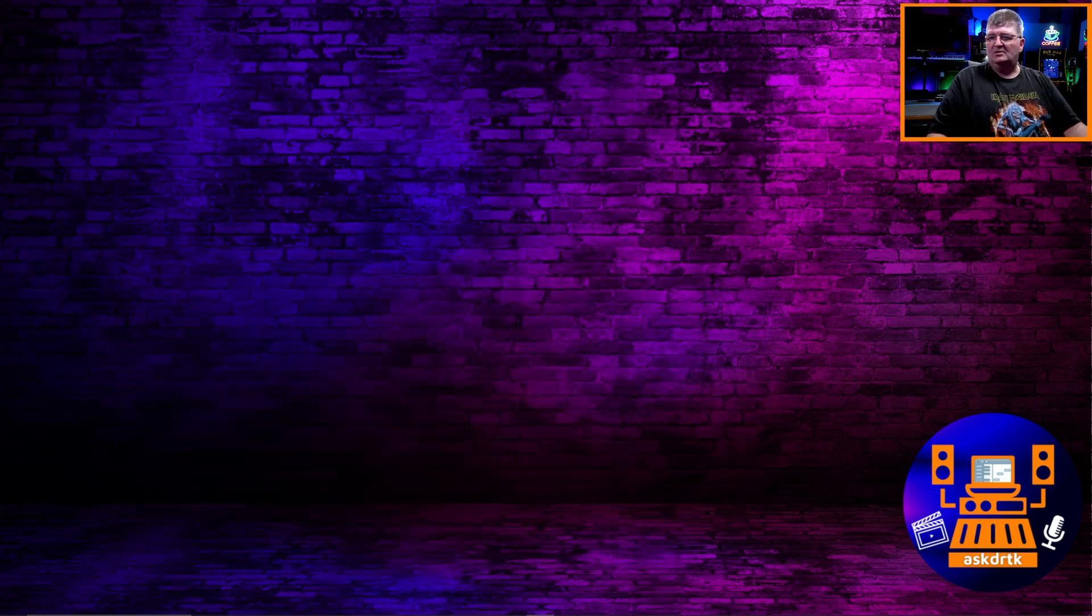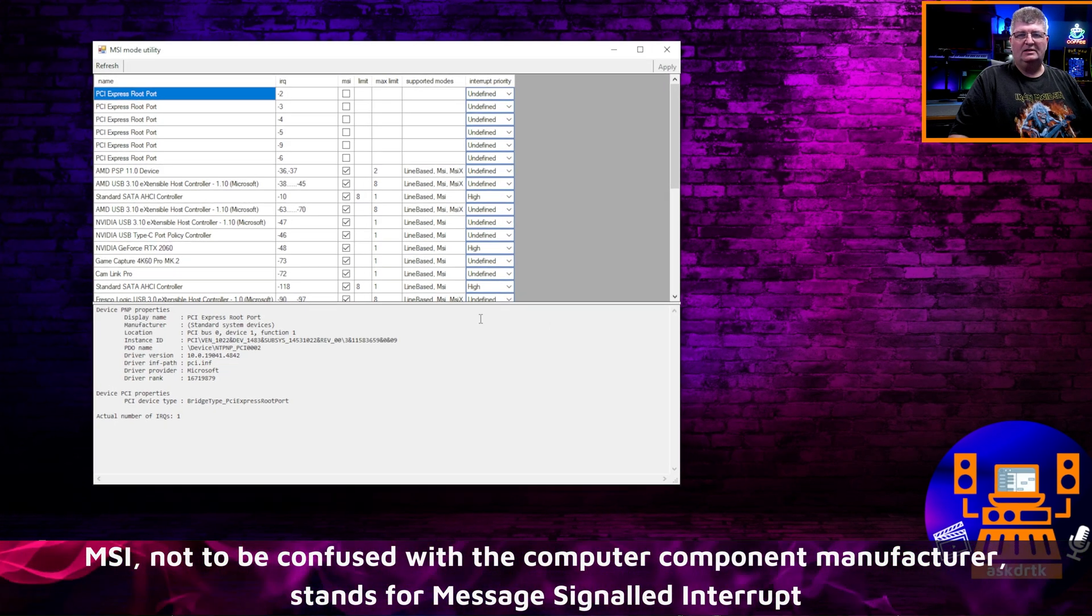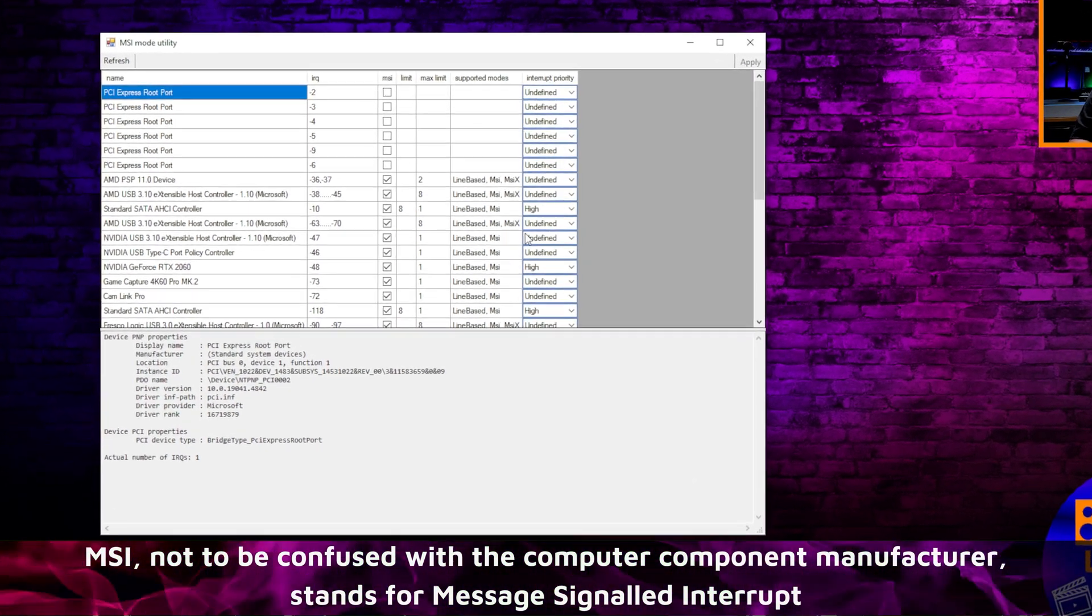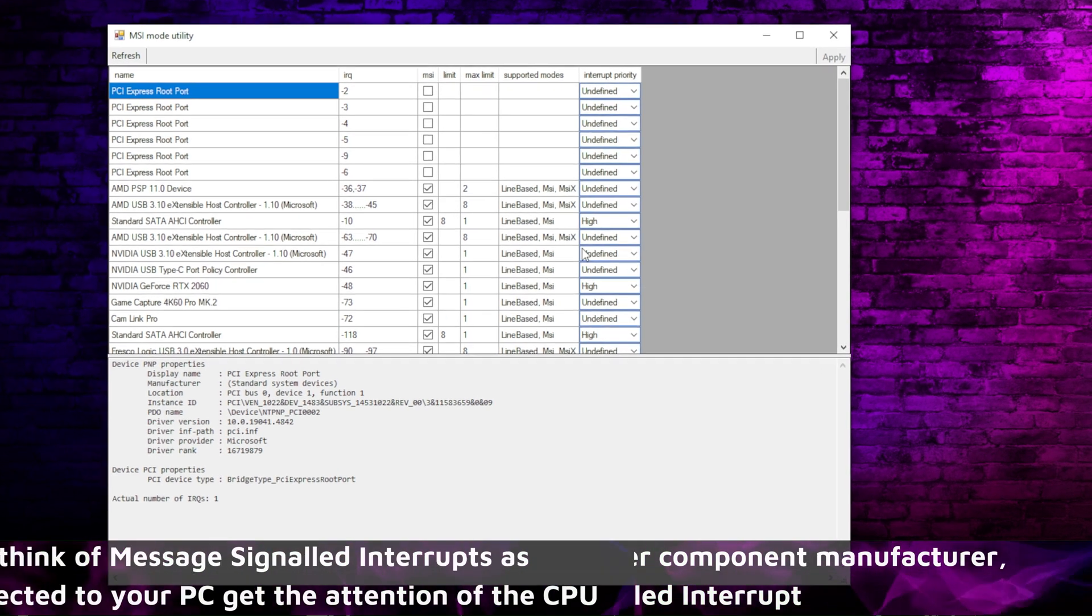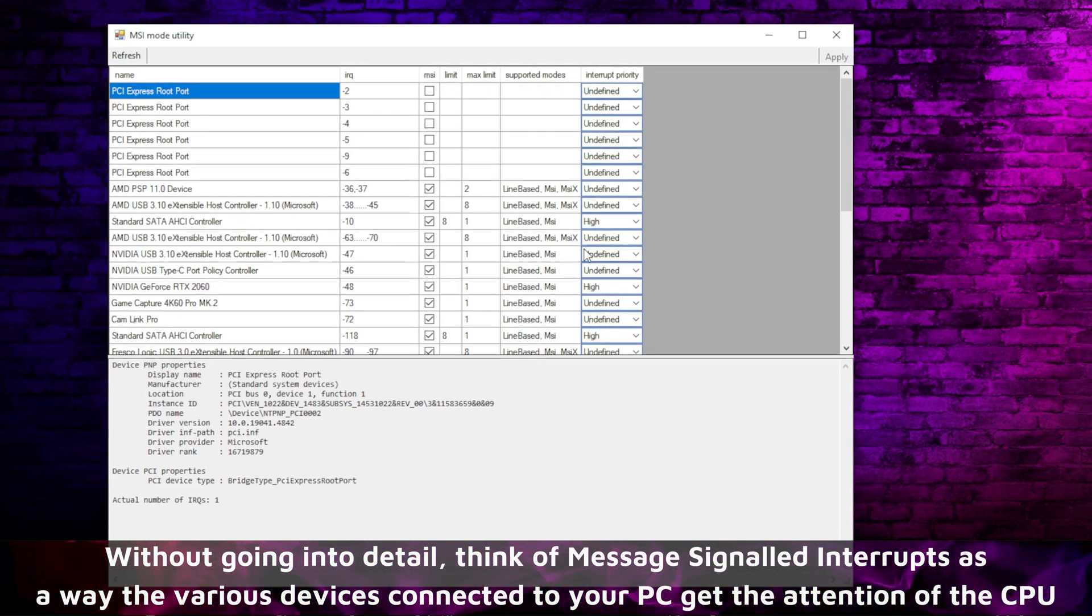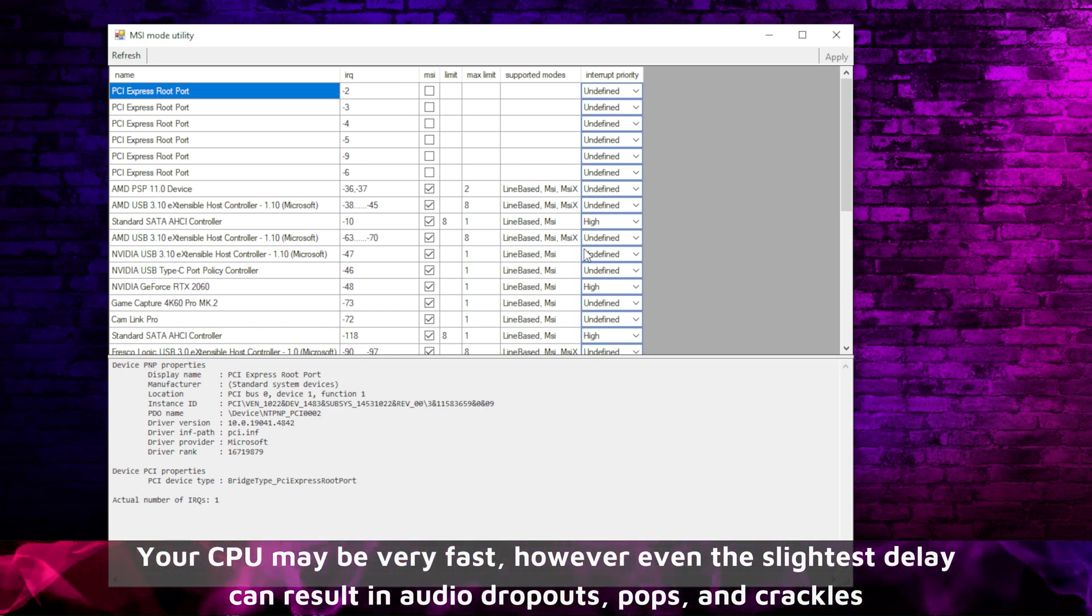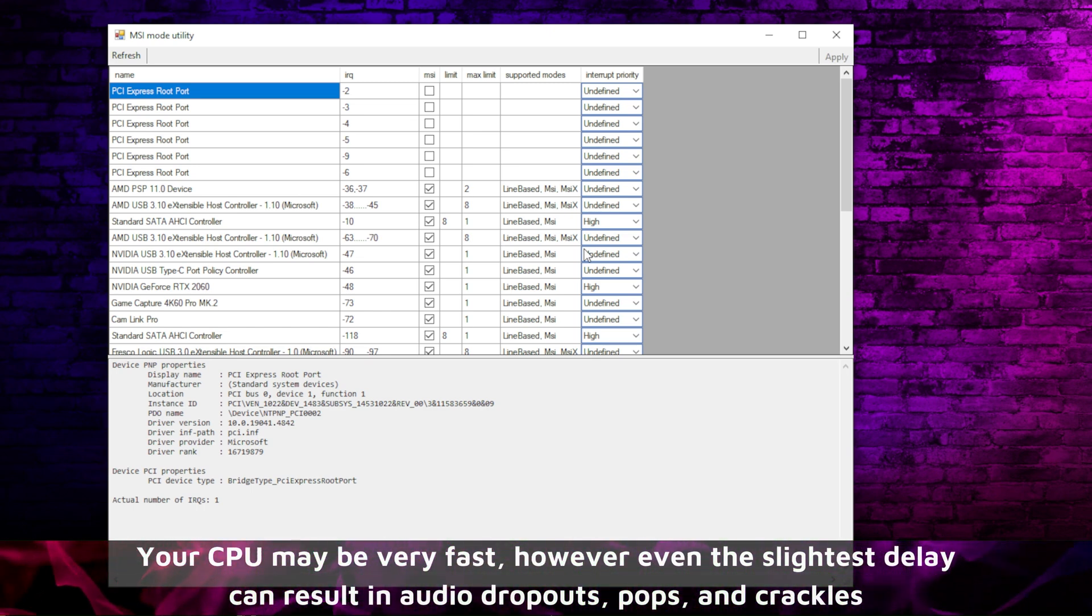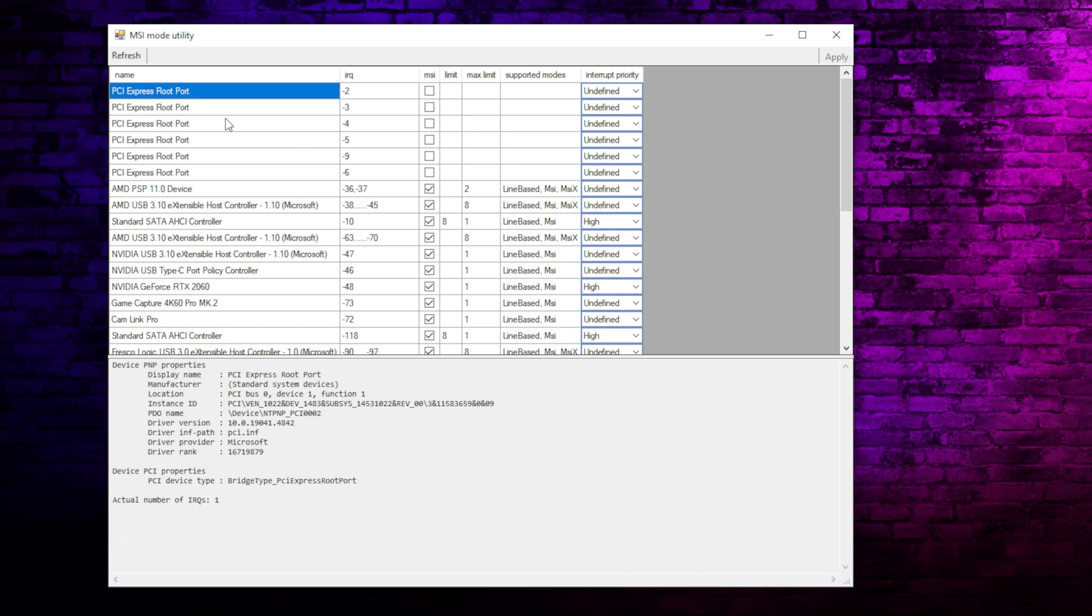And so MSI Utility is basically there to allow you to change the way your computer communicates with the various devices. And as it turns out, video cards or graphics cards are a major reason for latency, for dropouts, audio clicks and pops.